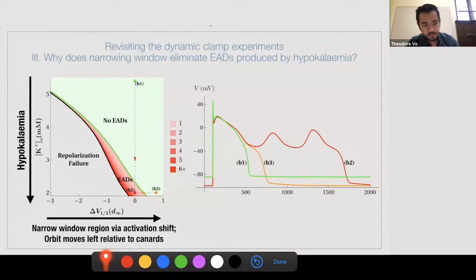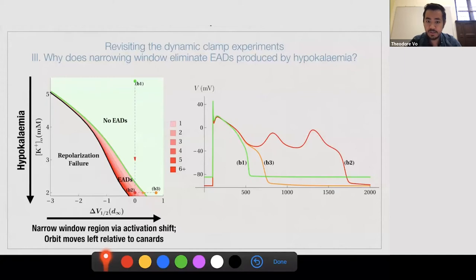Why are translations of the activation curve more effective for EAD generation? Because the canards are more sensitive to shifts in the activation curve than to shifts in the inactivation curve. Shifting the activation curve by 3.6 millivolts moves the black orbit past the canard, whereas shifting the inactivation curve by the same amount keeps the orbit left of the canard. Quantitatively, you need about a 3.5 millivolt shift of the activation curve to produce EADs, whereas for the inactivation curve it takes about a 4.5 millivolt shift. Why does narrowing the window region eliminate EADs from hyperkalemia? Because hyperkalemia moves us into rotational sectors by crossing the canards, and narrowing the window moves the orbit left of the canards, restoring the healthy action potential.